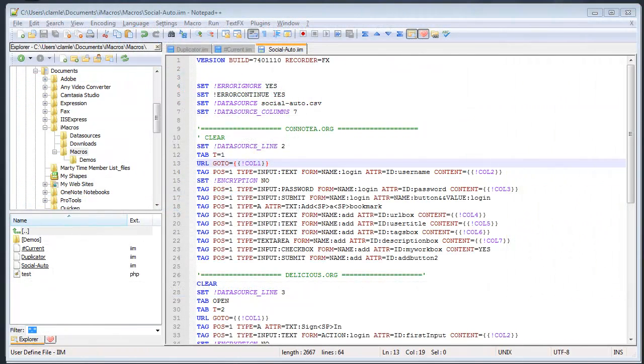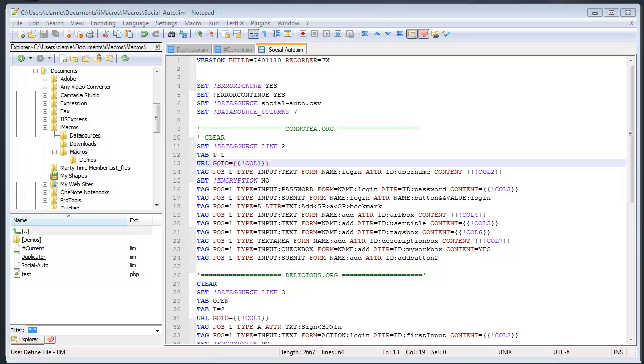Alright. So earlier I said that I would go over some commands that I thought were pretty important and really a fast way to edit these scripts. Now is what I do is I usually open up a text editor. I'm using Notepad++ here and I'll browse directly to the iMacros directory and they have all the macros that you're working on here.